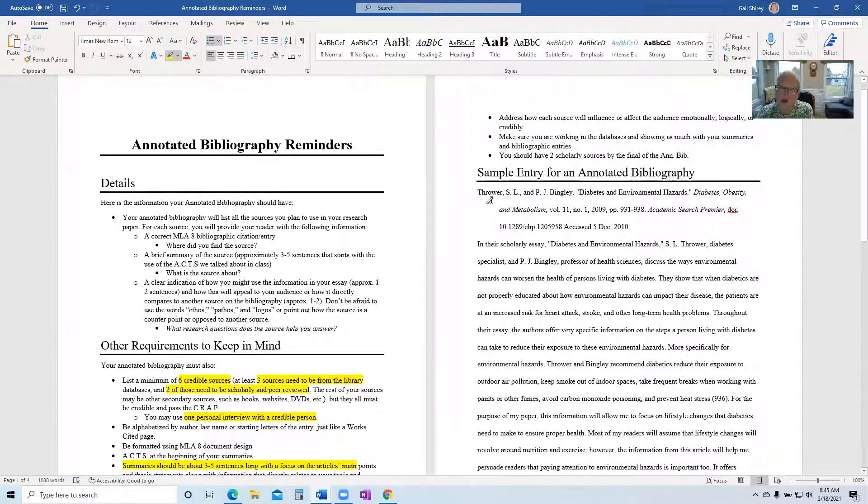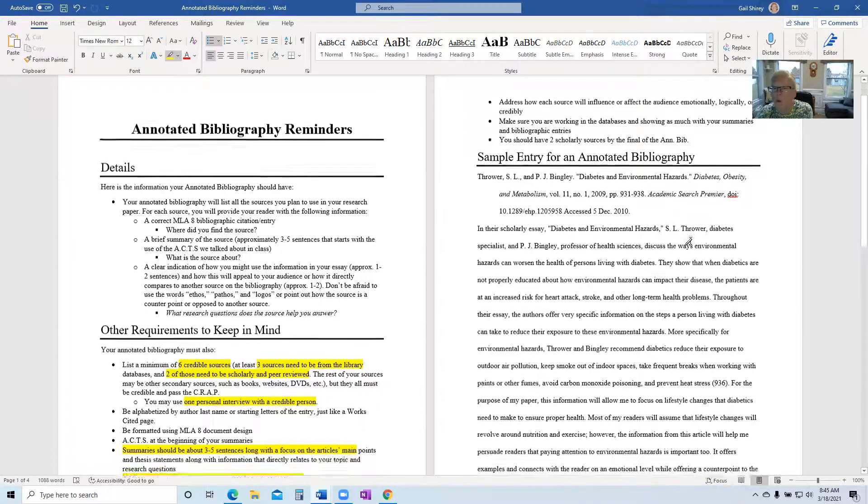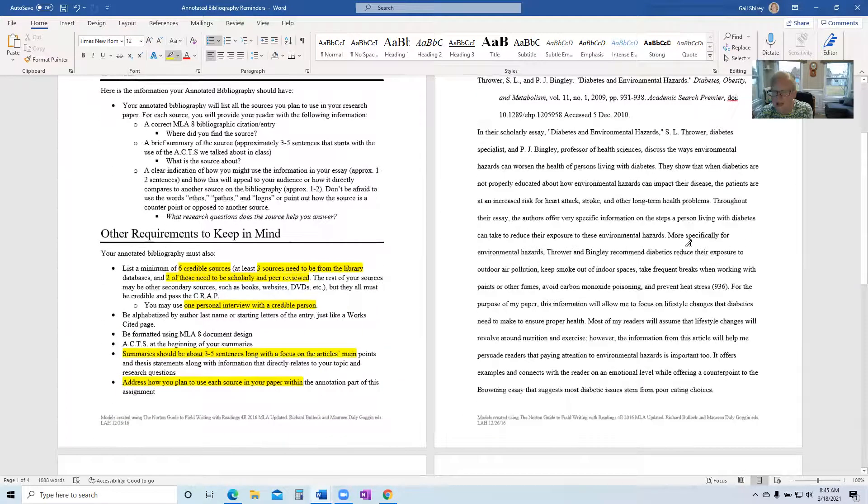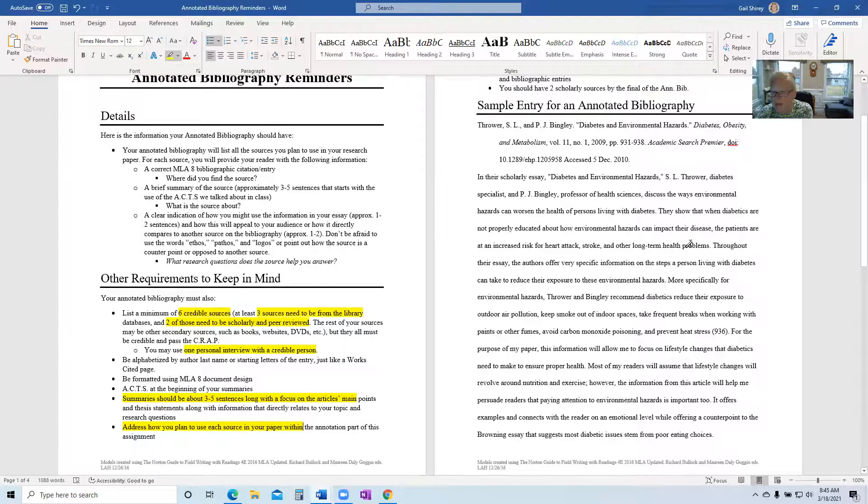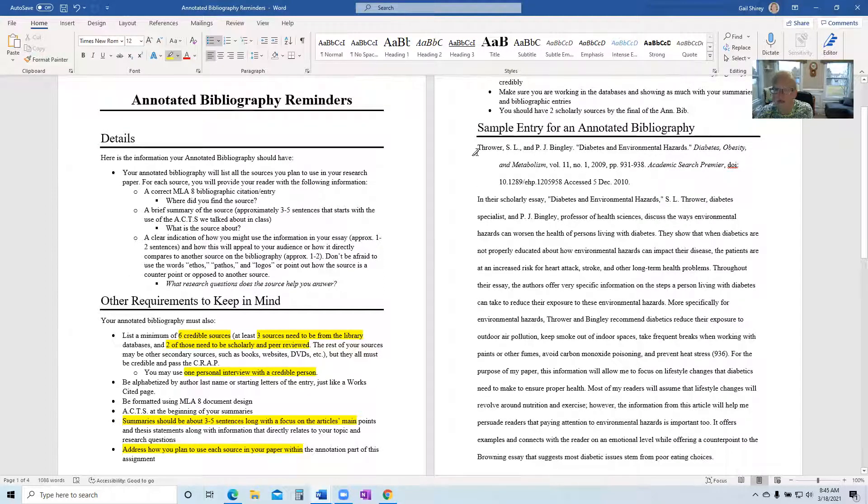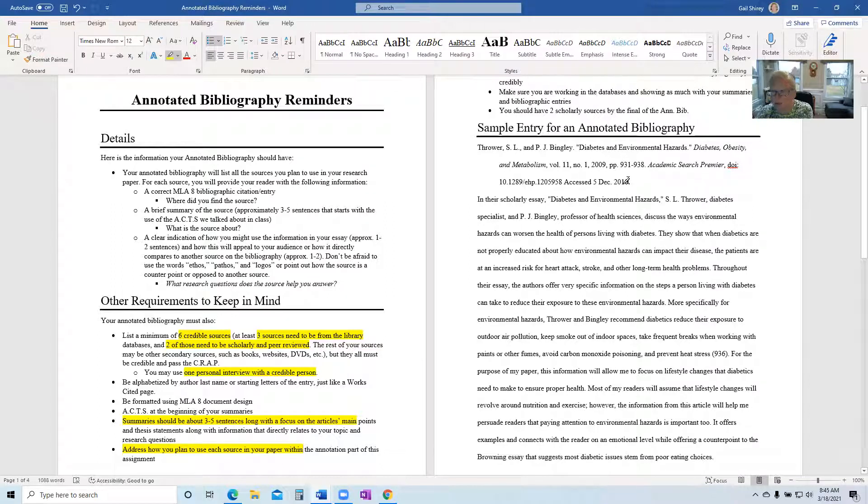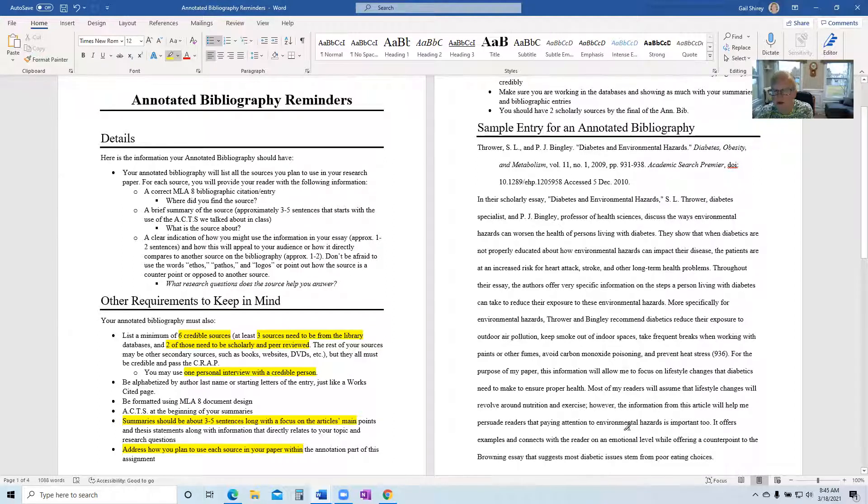So I also give you a sample. This is what one entry will look like right here. So you always start with the citation. Make sure you're doing MLA properly, probably MLA eight citation edition.